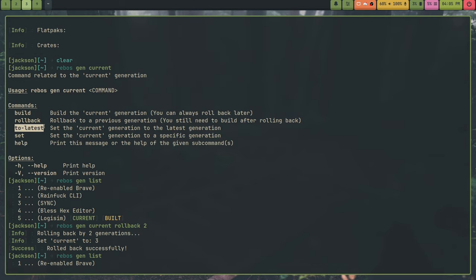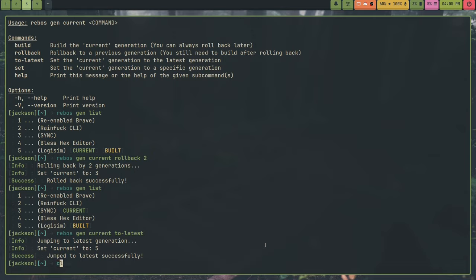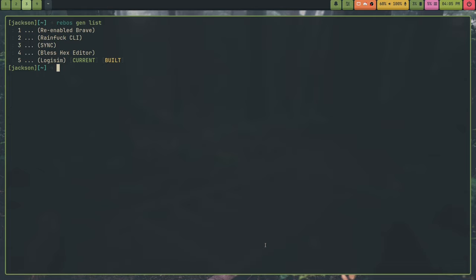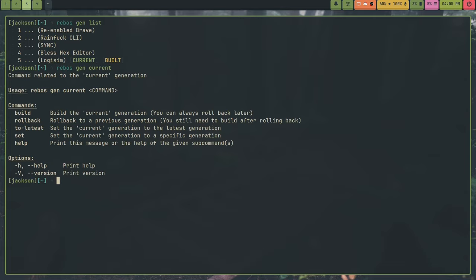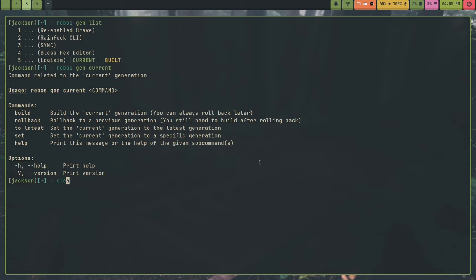And that's actually easy to do with the to-latest command. So if I wanted to go back to logisim here, I could just do rebus gen current to-latest. And what this will do is it will set to the latest pretty self-explanatory. And then we also have the set command. This just sets to current to a specific generation, pretty self-explanatory. And that should be it for rebus other than hooks.